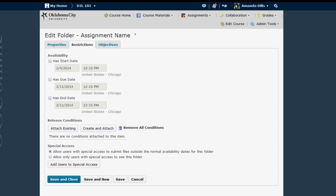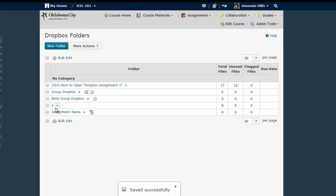Once you have all of the settings as you wish, click Save and Close to create your Dropbox folder. Now you can see here I have Assignment Name as a Dropbox folder. Now I'm going to switch to the Student View and show you what the Dropbox I've created looks like from the student's perspective.